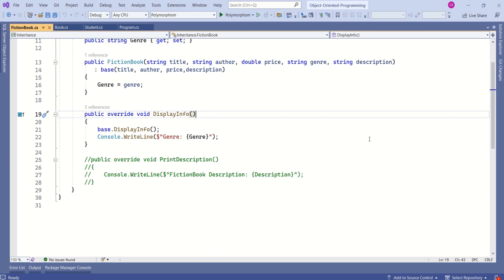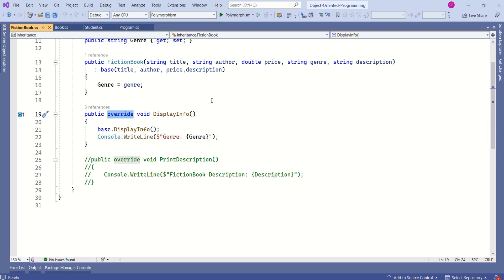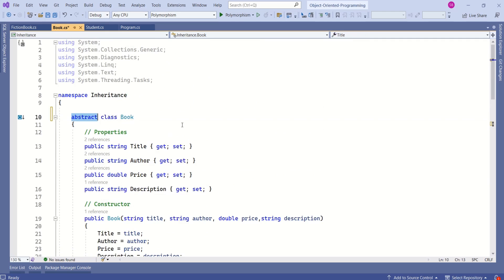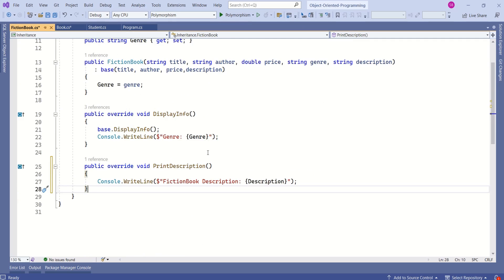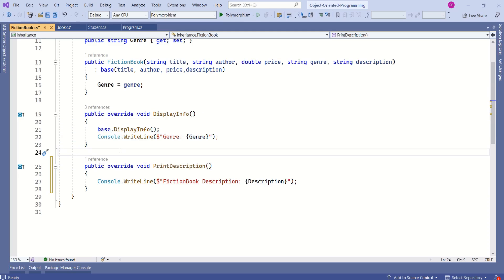Method overriding is closely tied to the concept of inheritance. Virtual methods have a default implementation in the base class but can be overridden in derived classes. We use the override keyword to override virtual methods. You can also go for abstract methods, but if you want to use abstract methods then the class must be abstract. Just like virtual methods, you have to override abstract methods in derived classes.